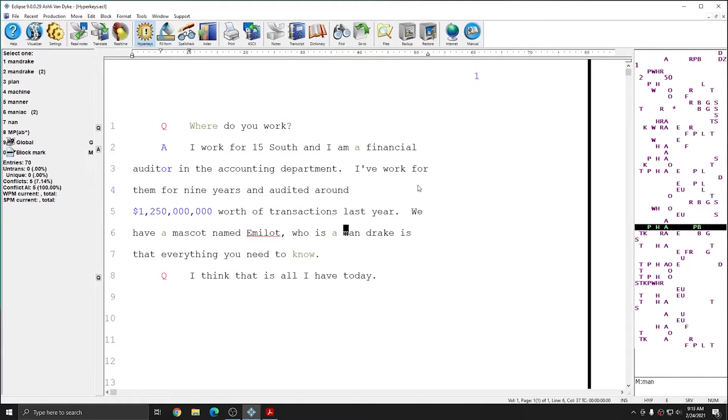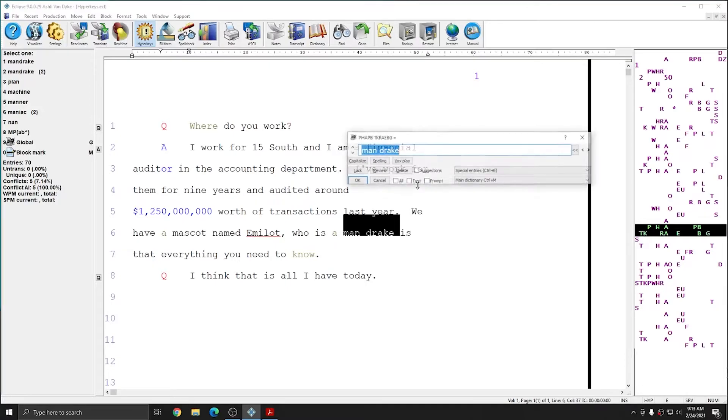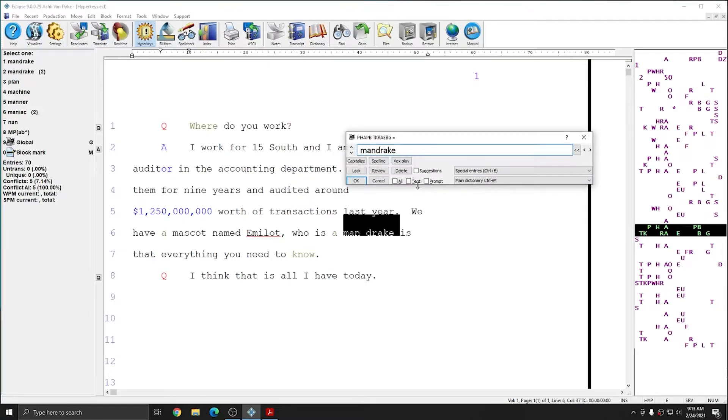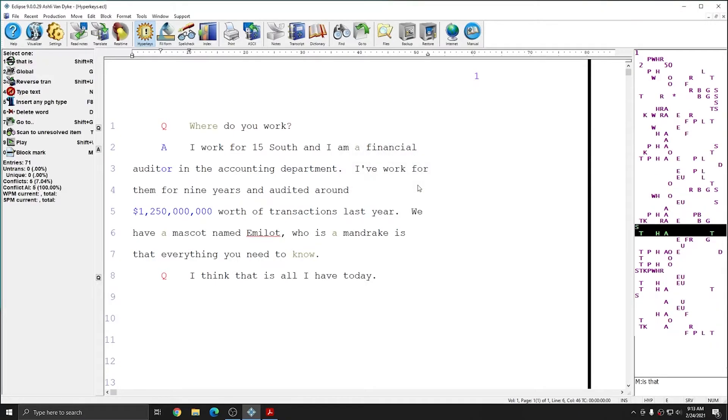The next error that I need to correct is the entry for Mandrake. This should actually just go in my main dictionary. So once again, I can press Alt-7 for a multi-stroke global. Simply remove the space from between Man and Drake, and enter that into my main dictionary.